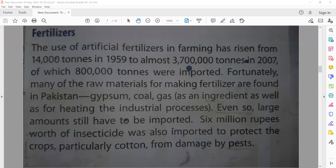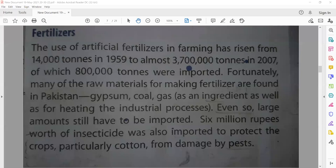Lumps of rocks means small solid pieces without a definite shape — simple pieces of rock. We need artificial fertilizers because we are basically an agricultural state, and we need to improve crop production.